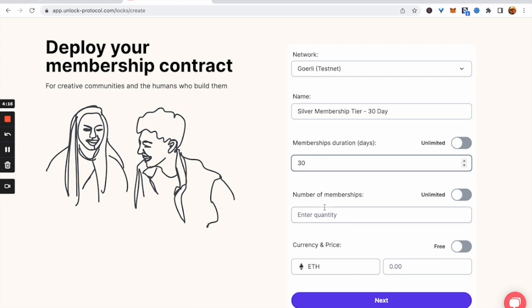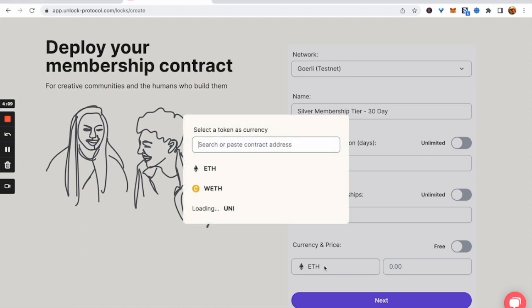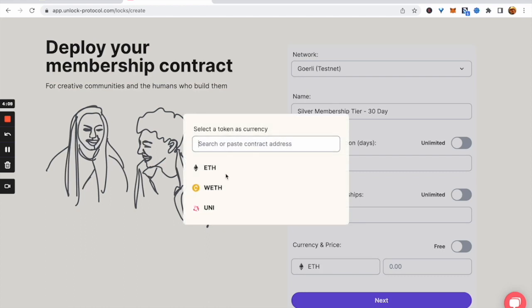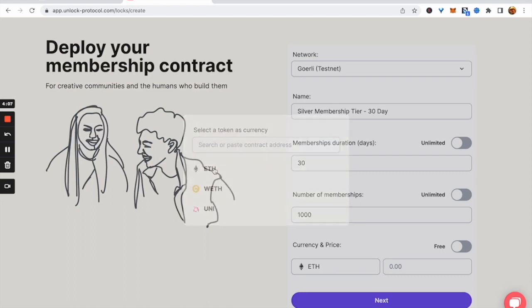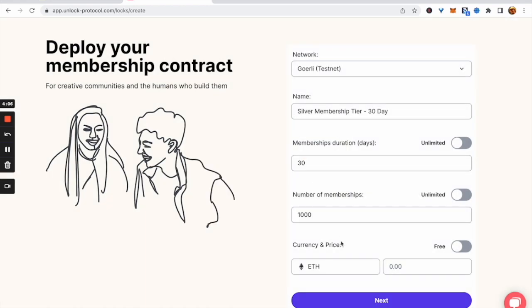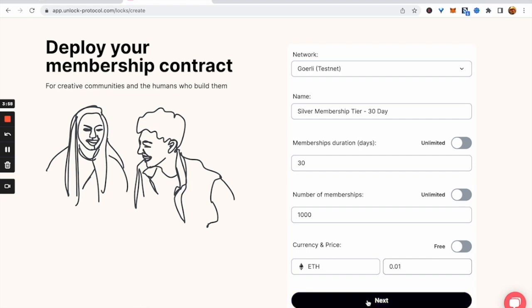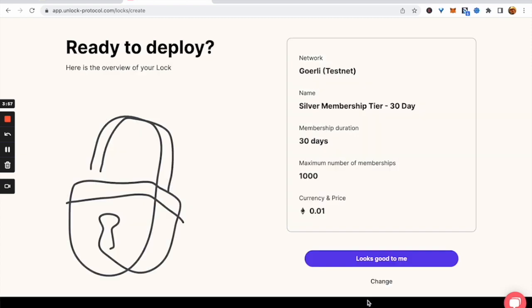The number of memberships is the number of keys that can be minted. We're going to set this to a thousand, though it could also be unlimited. We're also going to price it in ETH, though you can price a membership in any ERC20. We're going to price this one at 0.01 ETH.